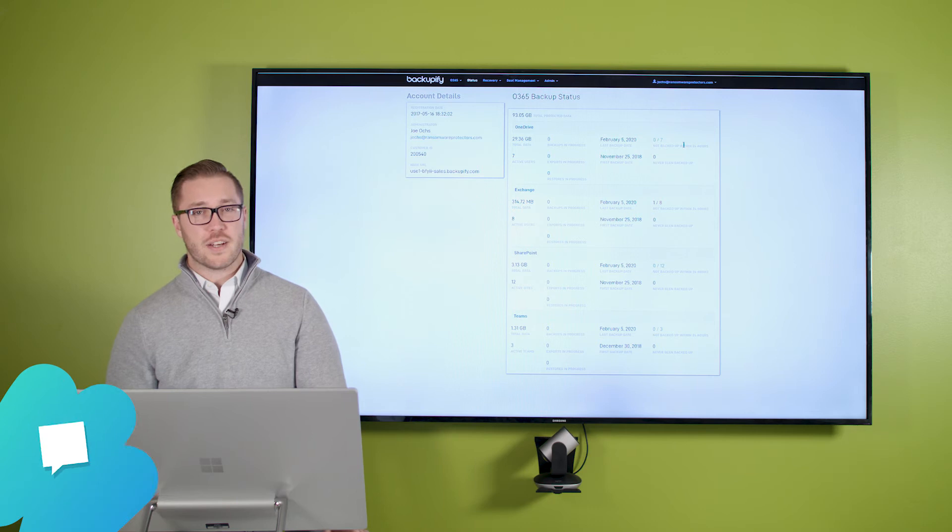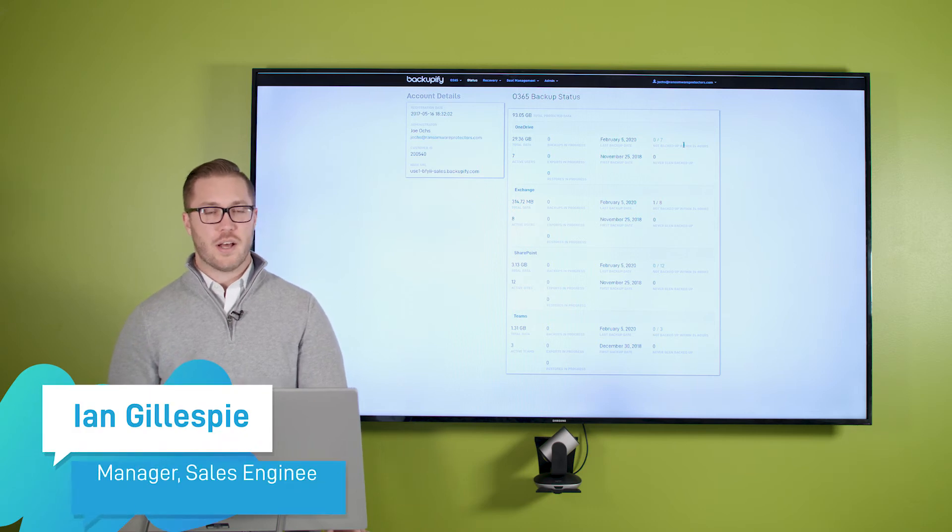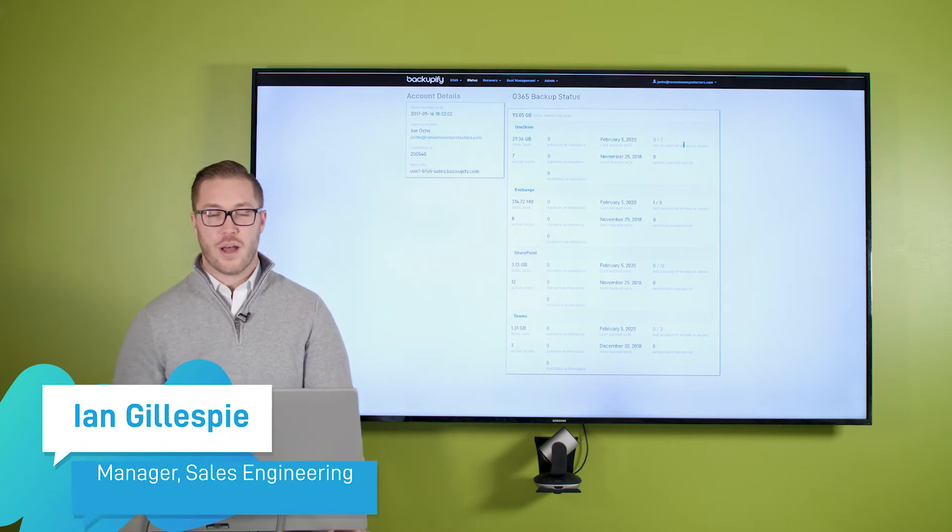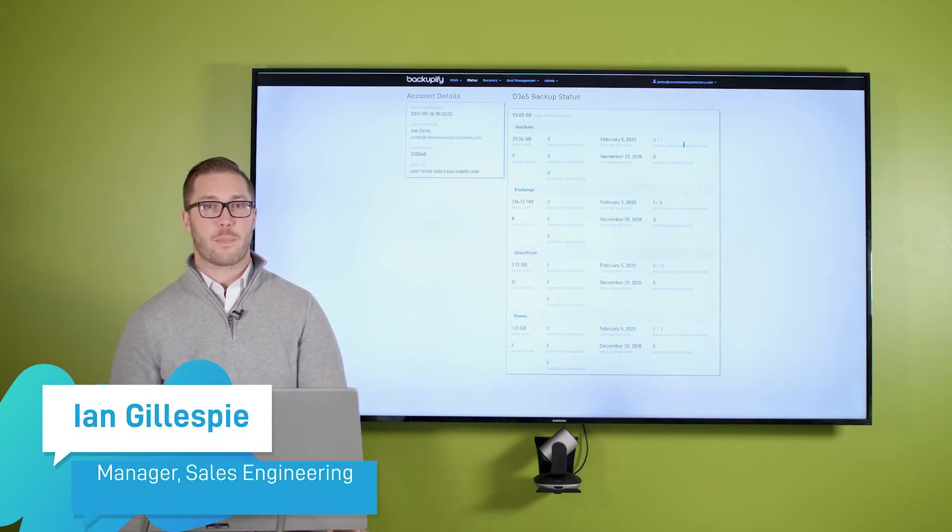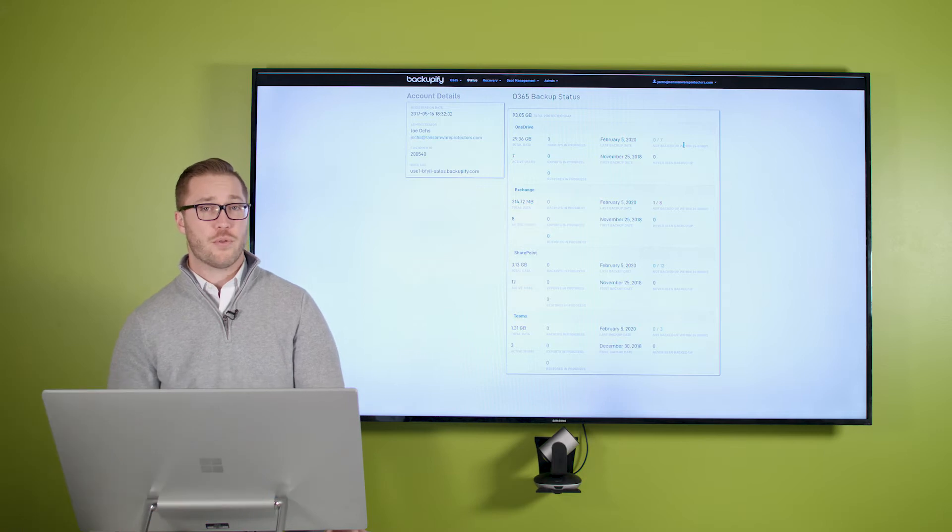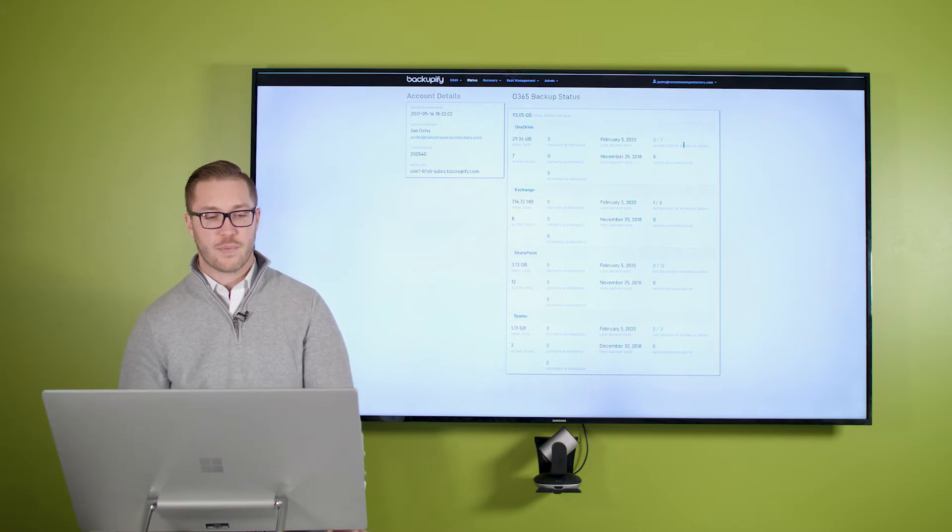Hello, everyone. My name is Ian Gillespie, and I will be walking you through how to perform a restoration within Exchange using Backupify for O365.